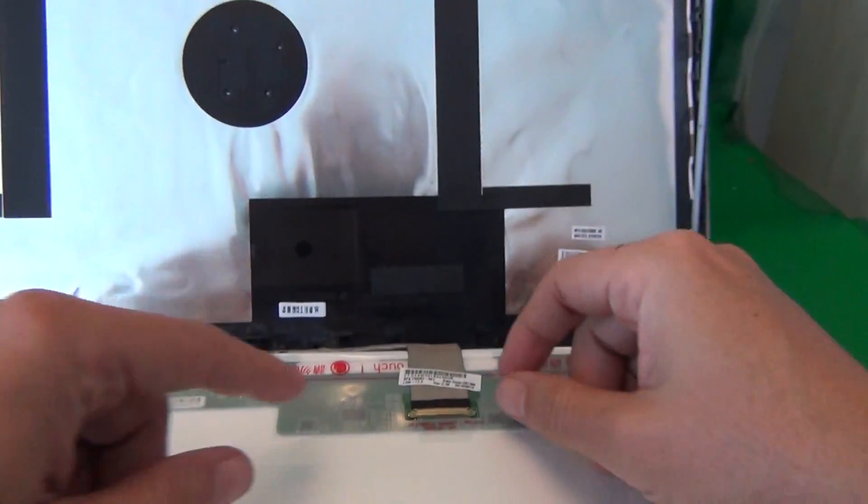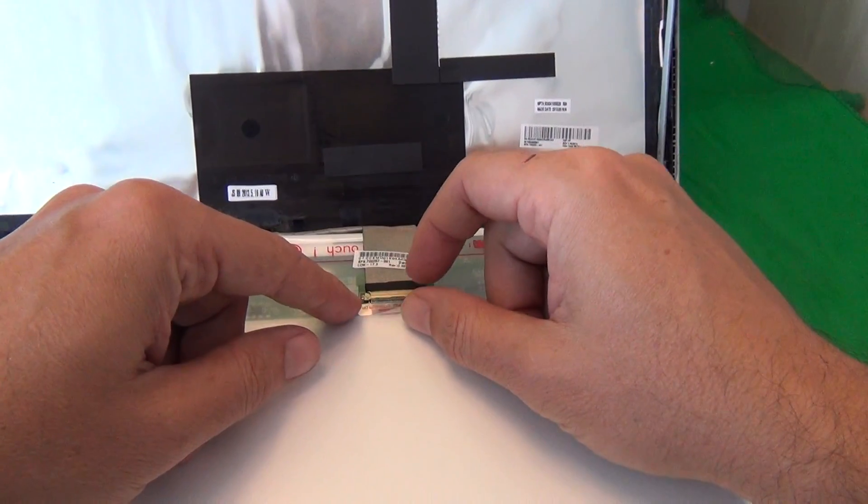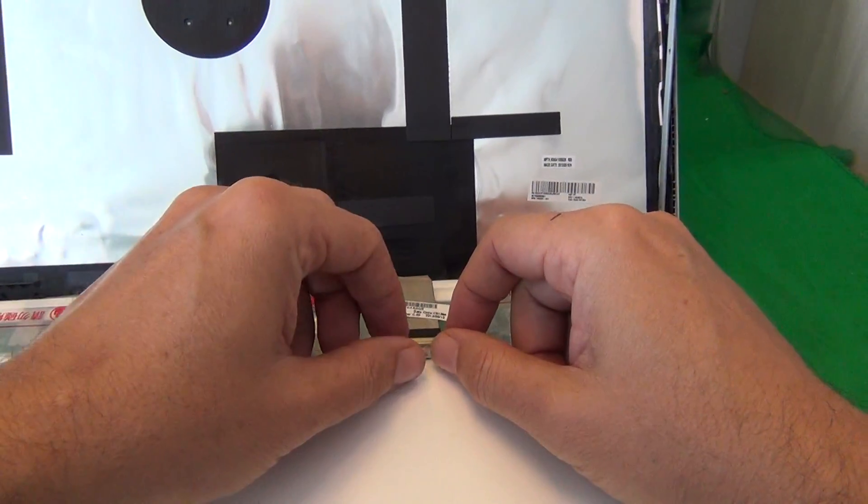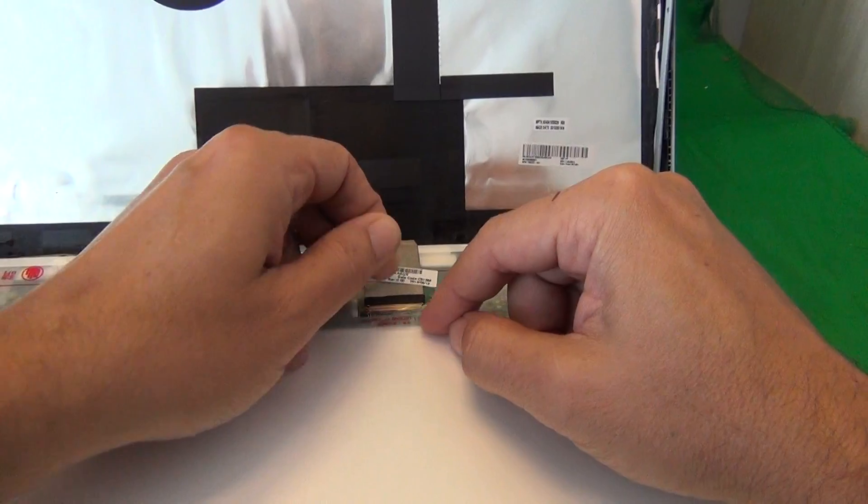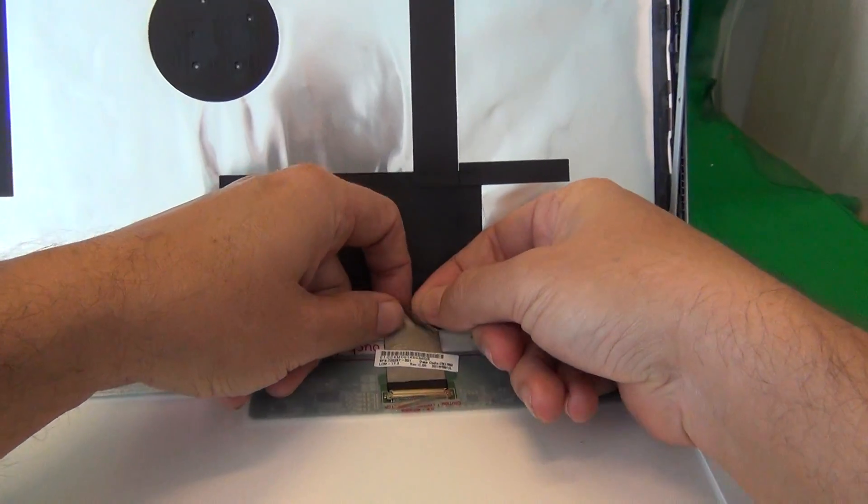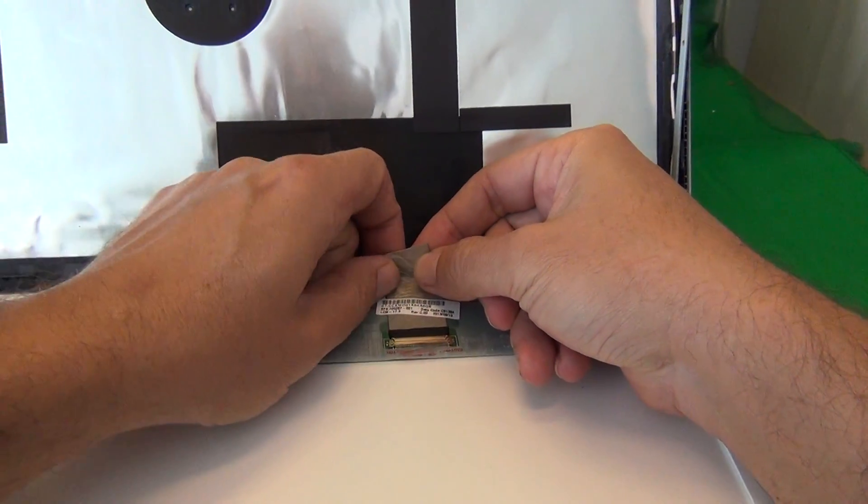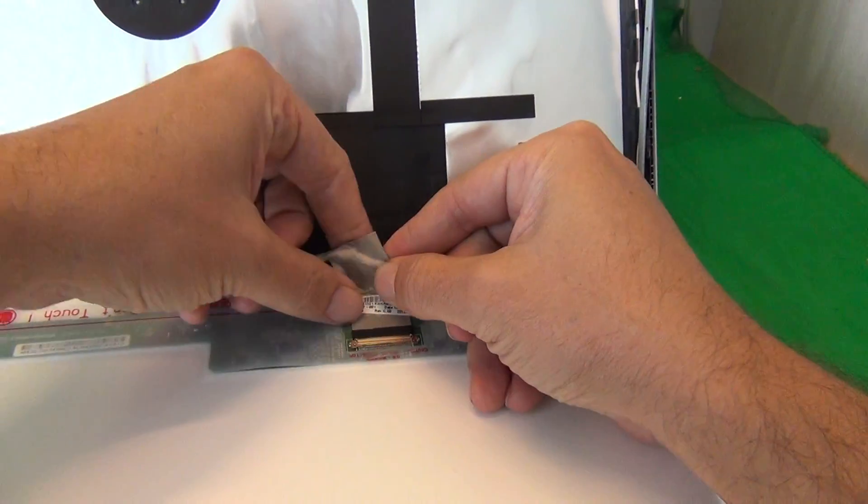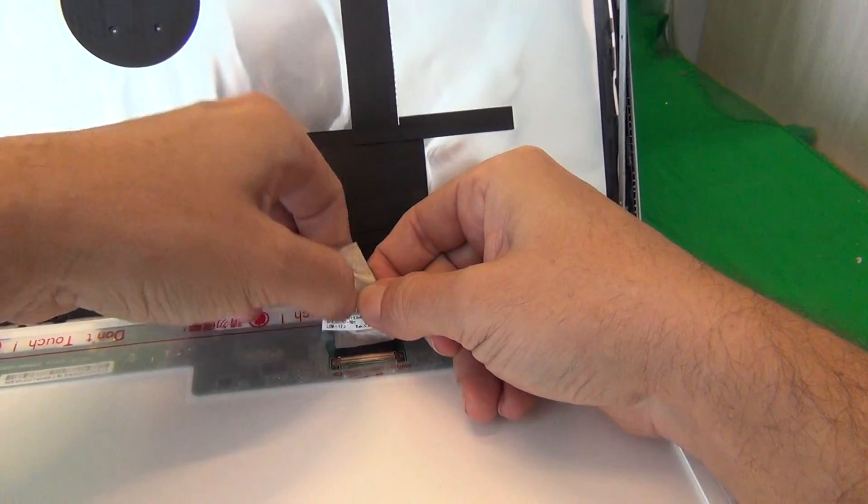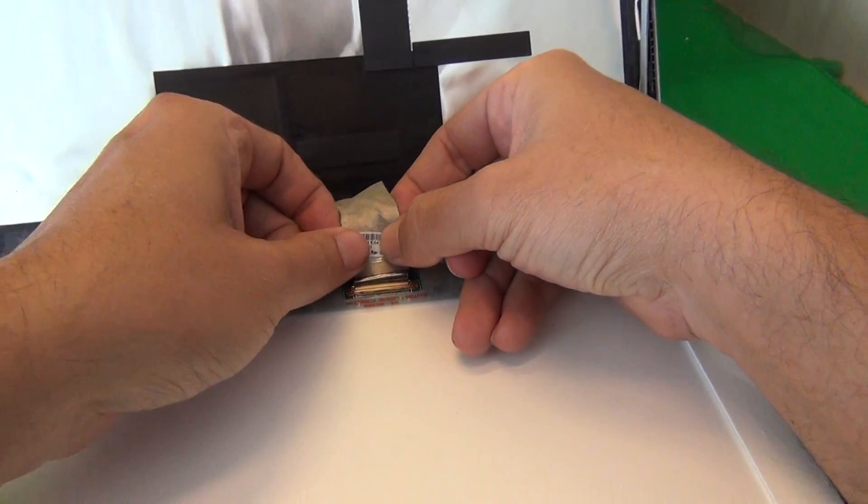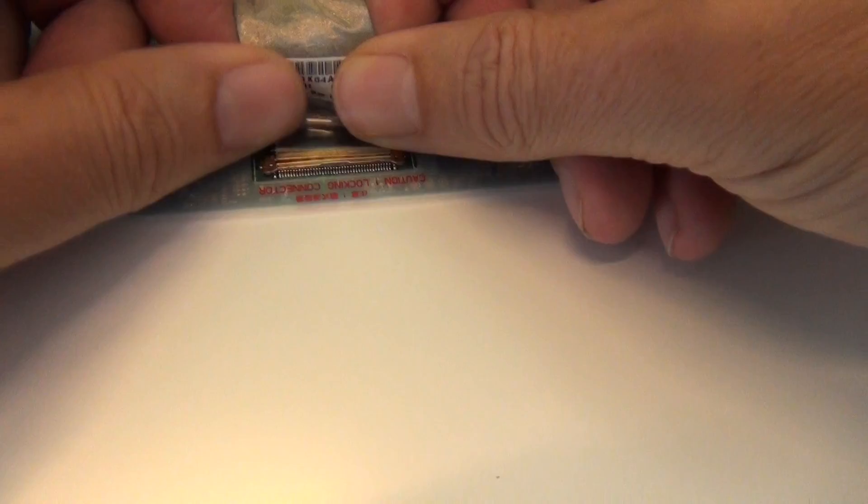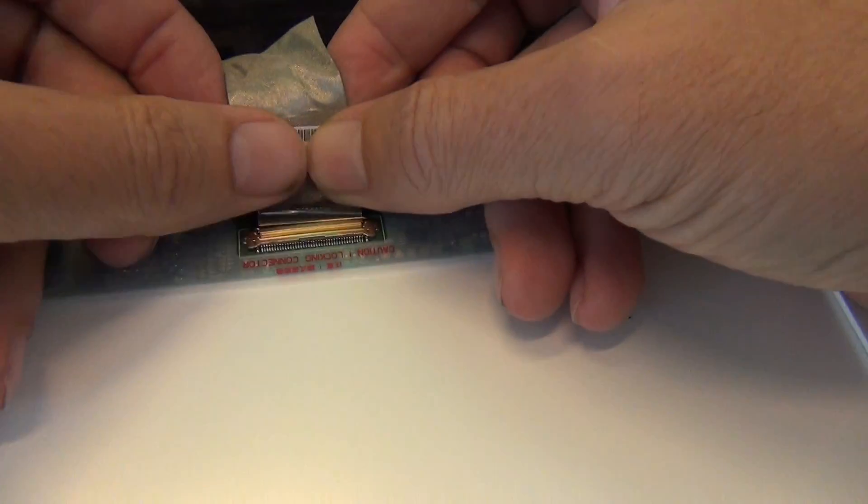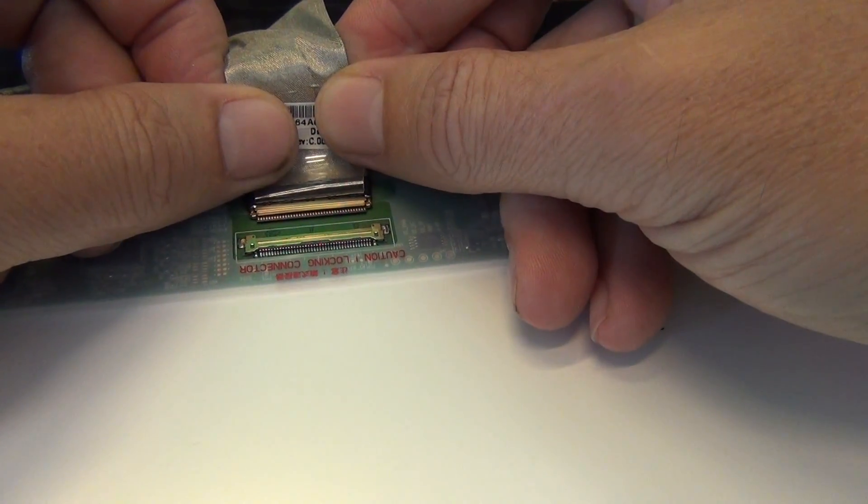For this type of screen, there's only one connector we have to remove to remove the screen, and it's secured by adhesive tape at the top, and also the back of the video cable has some adhesive tape also. So we use our fingertips to lift up the adhesive tape, and once we do that, we gently pull the connector out, like so.